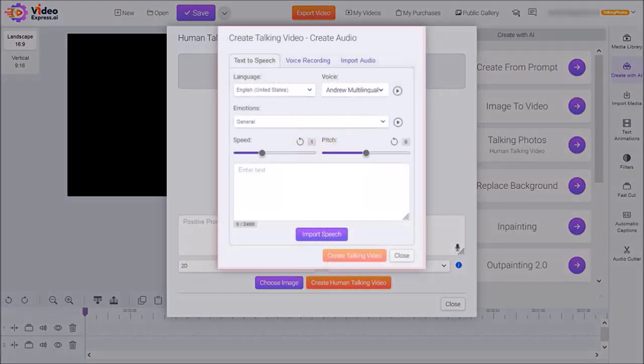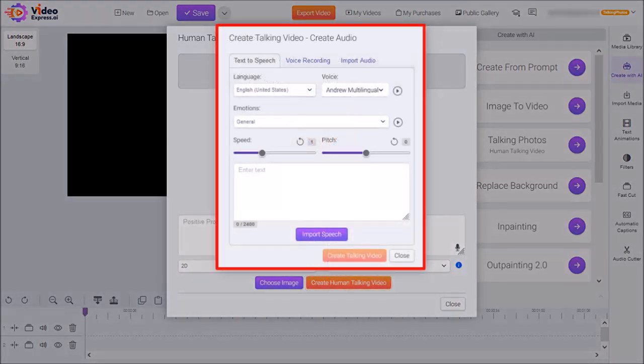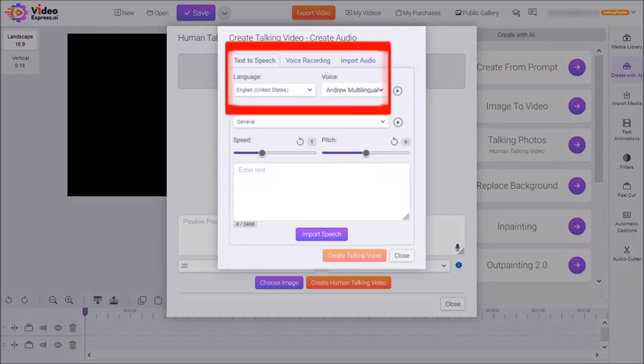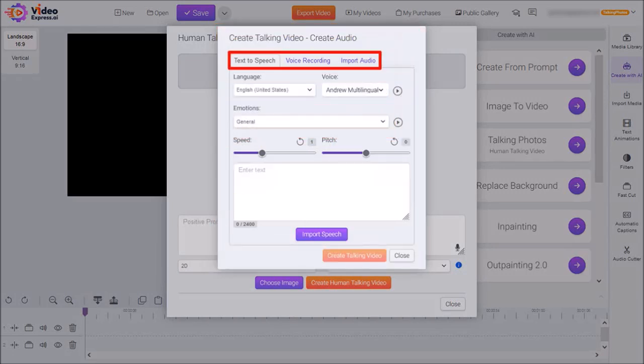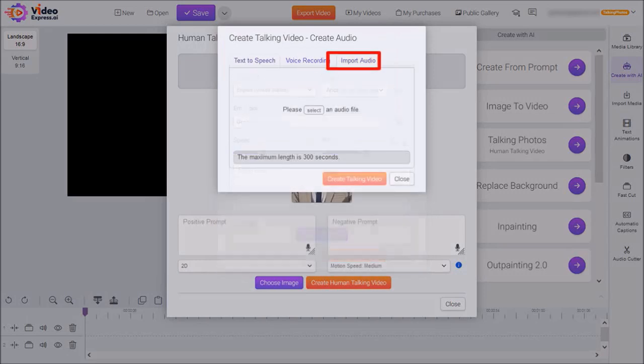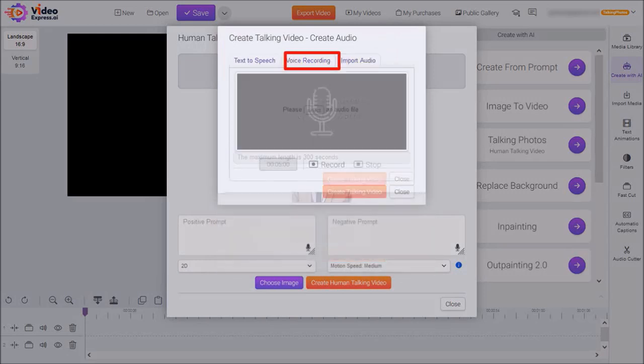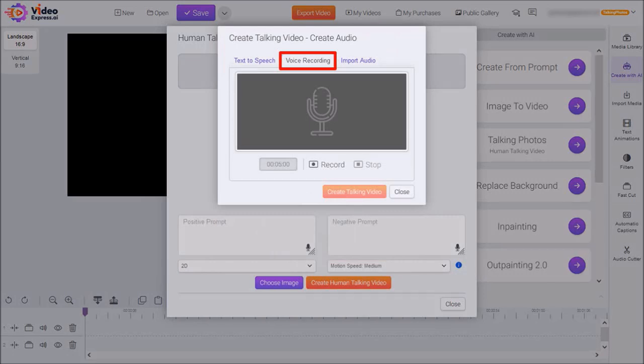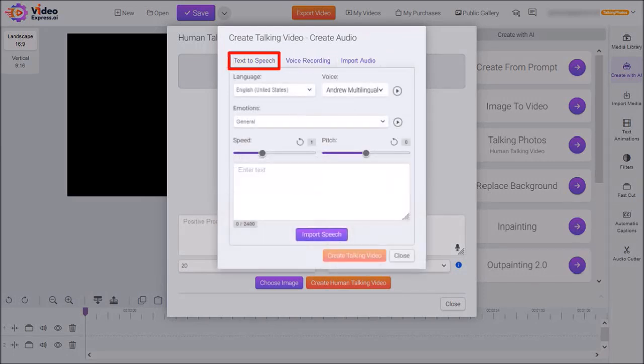You'll see this pop-up to add your audio for the talking photo. It has three tabs at the top. You can import your own audio like an mp3 file. You can record your own voiceover right here. Or you can use the built-in text-to-speech feature, which is what I'm going to do.